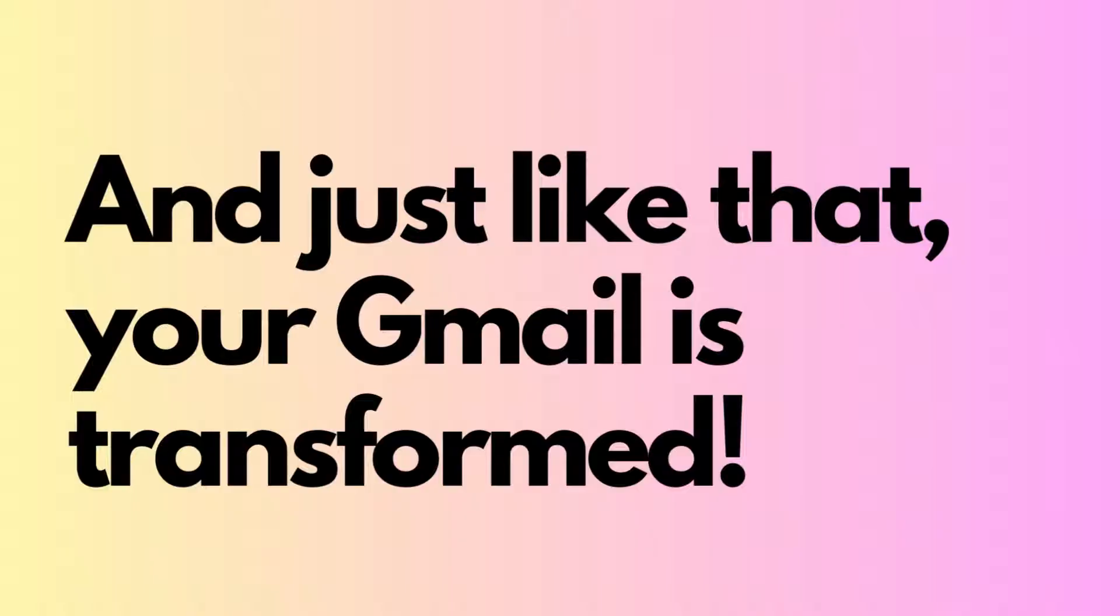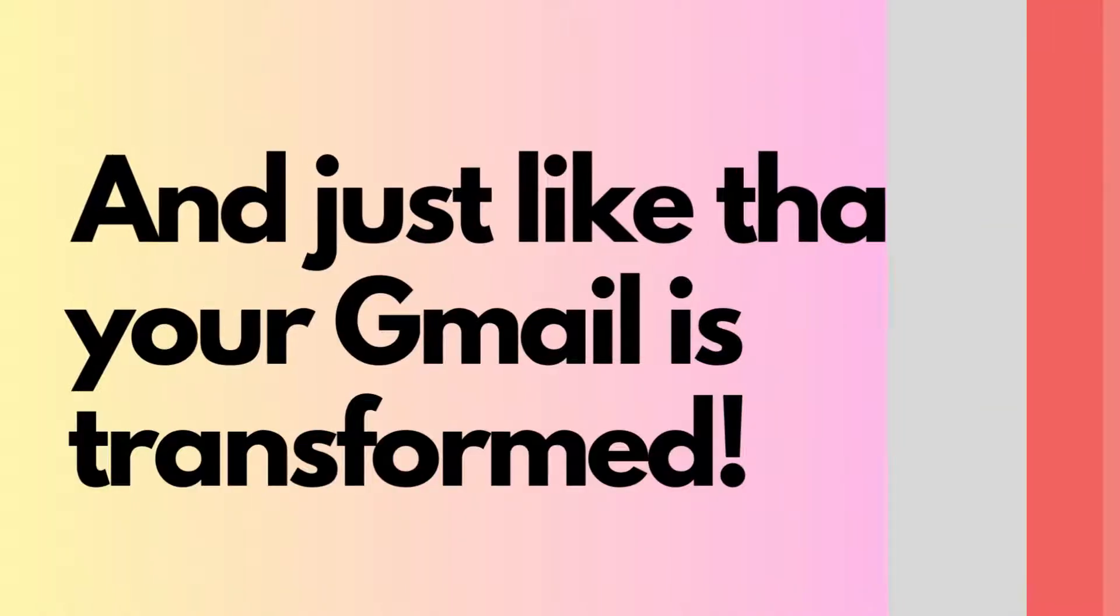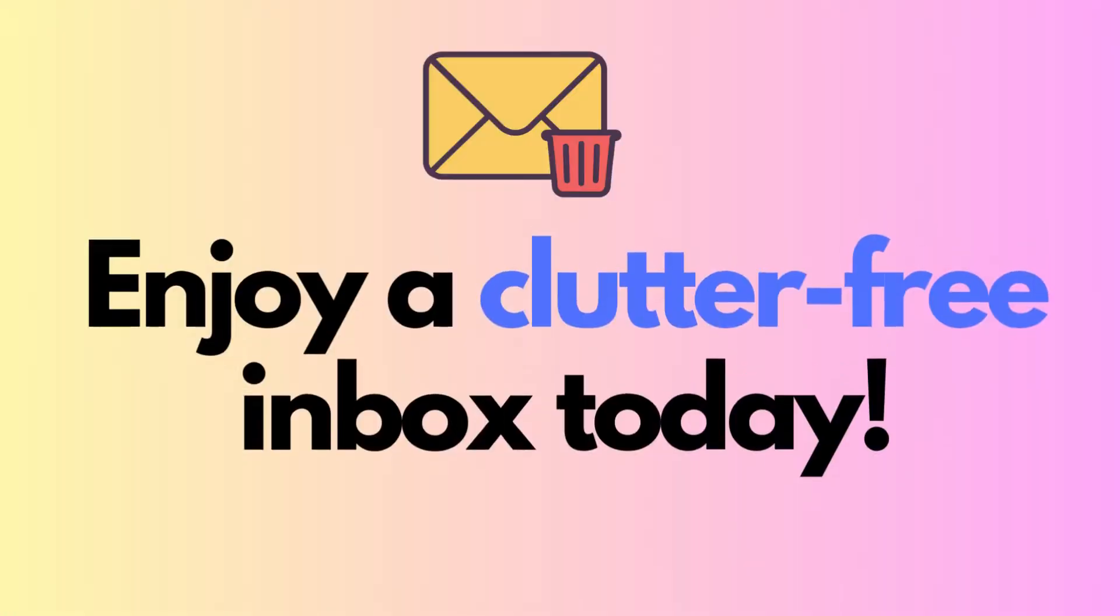And just like that, your Gmail is transformed. Enjoy a clutter-free inbox today.